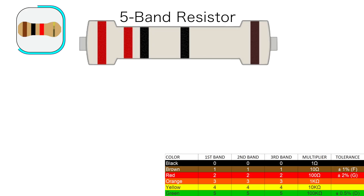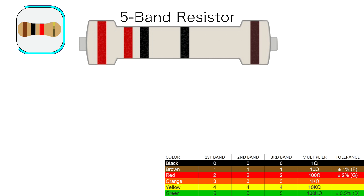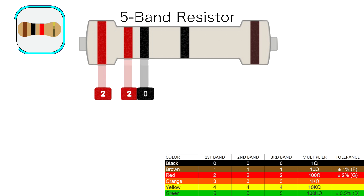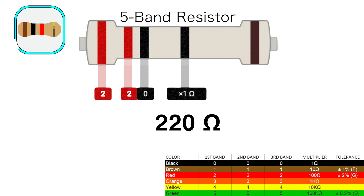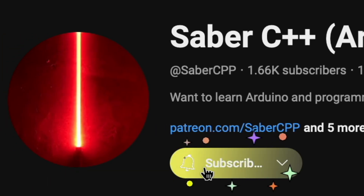On this five band resistor, the first three bands represent significant digits. So we have a red two, another red — also two — and a black zero. Then we multiply that by the fourth band, which is black, so 10 to the zero, or one. So this resistor has a resistance of 220 ohms. The tolerance band is brown, so the tolerance is plus or minus 1%, meaning the actual resistance will be between 218 and 222 ohms. That's pretty precise, just like you'll have to be pretty precise to hit that subscribe button.